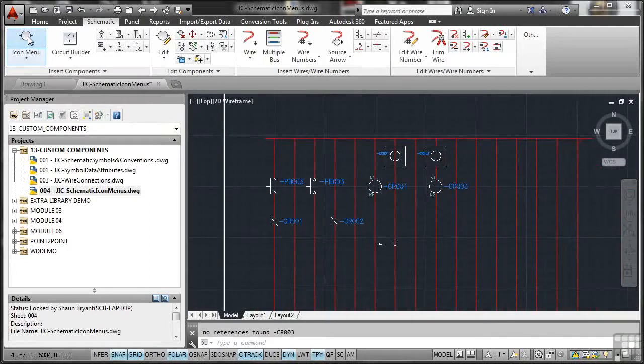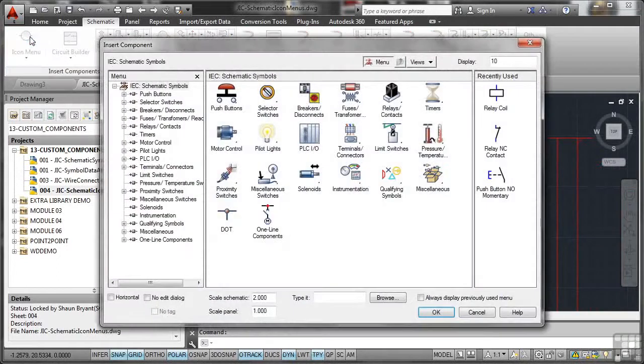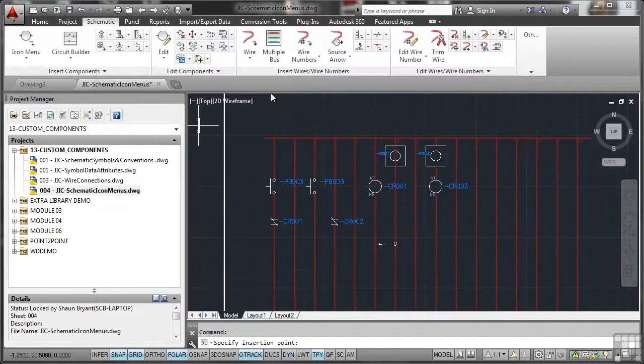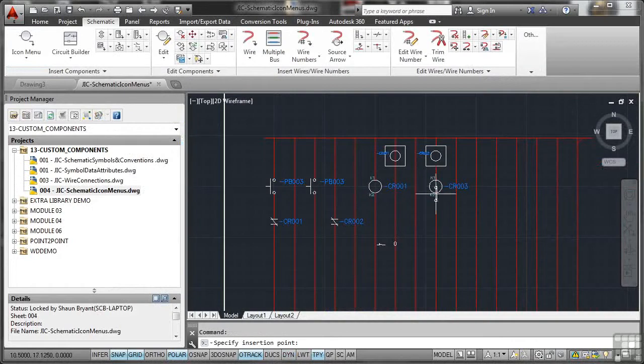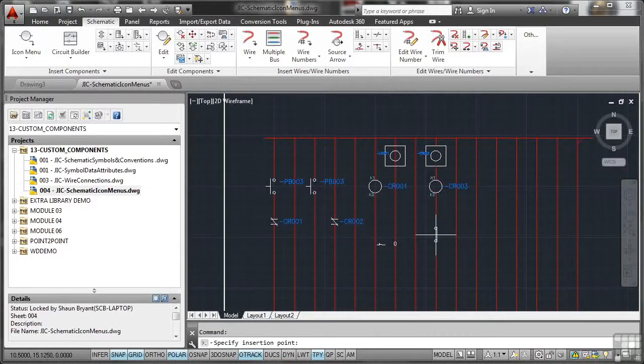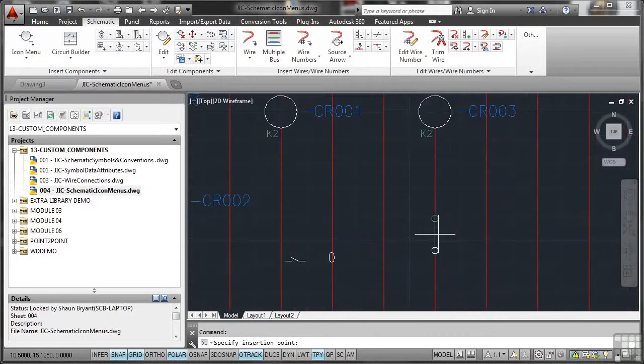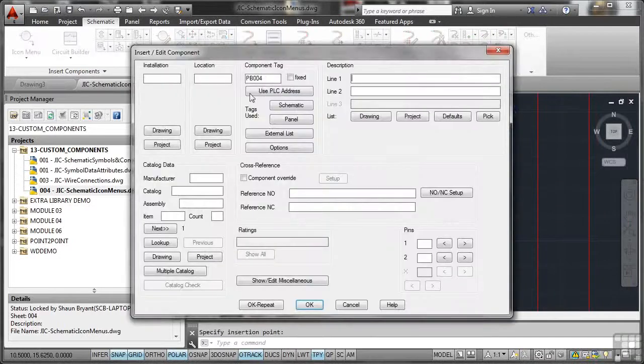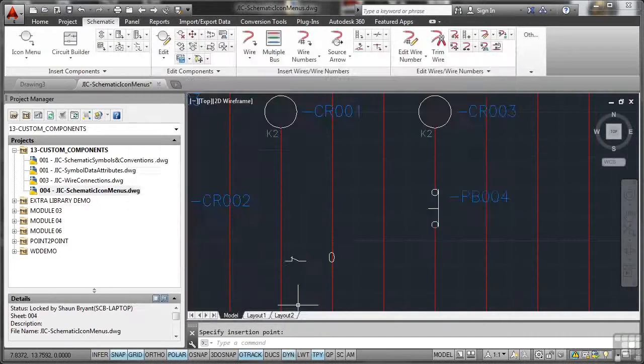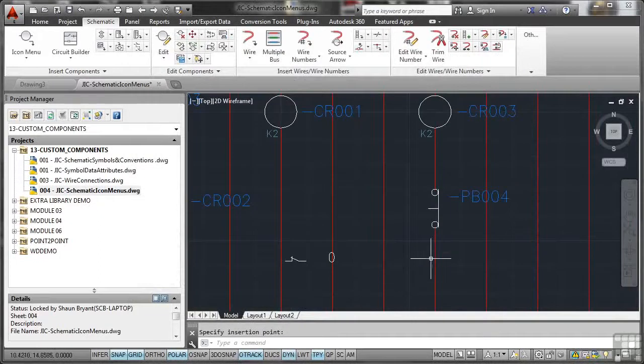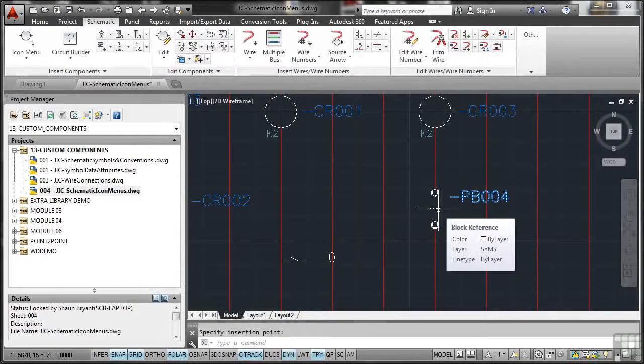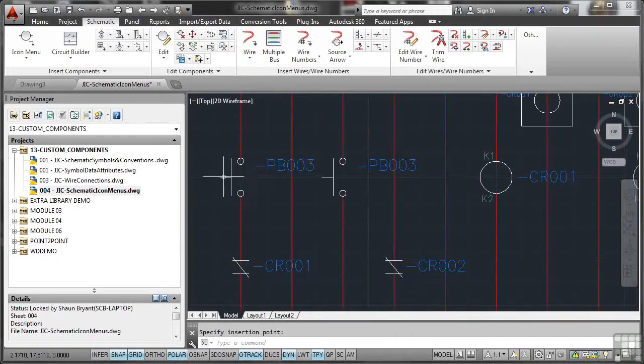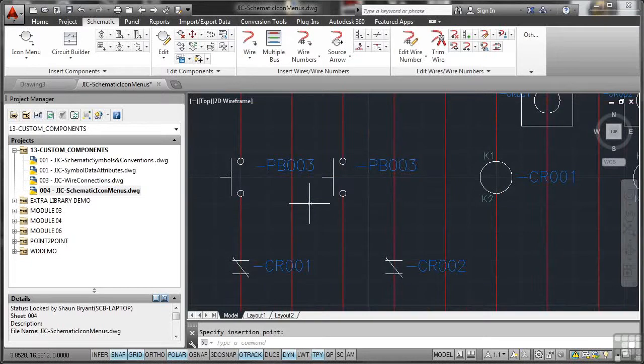So we'll go to the icon menu again. I'll pick something different this time. Let's go for a push button. And I'll go for a push button, normally closed, momentary there. And you can see there, if I hover over that wire there, zoom in a bit, just get the snap and the grid working and click. PB004 is the component tag. I'll OK that. And you'll see there, because it's got that little line on there, it is a normally closed push button, rather than this one here, that is normally open the line's in a different place.